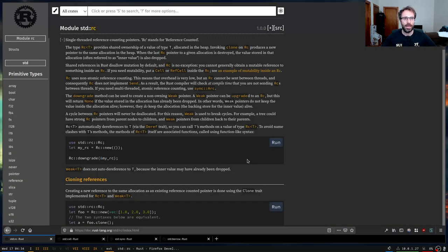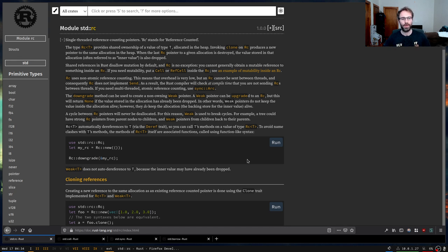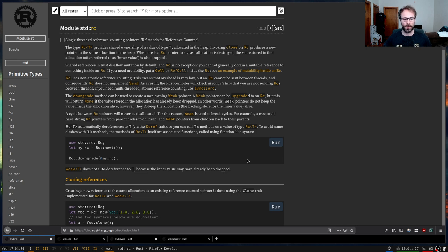So today we're going to be implementing, if we get to it, RC, RefCell, and Cell, and also discuss Arc and Mutex, and maybe also look at things like AsRef, Deref, Borrow, and Cow. We'll see where we get to there.